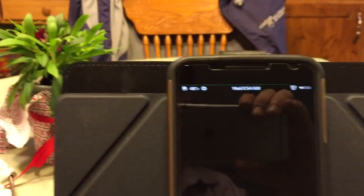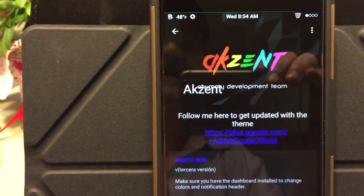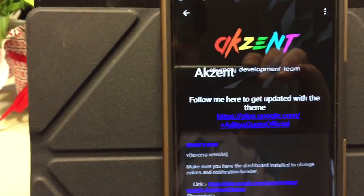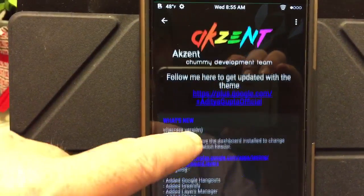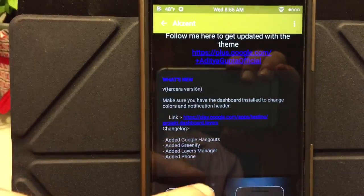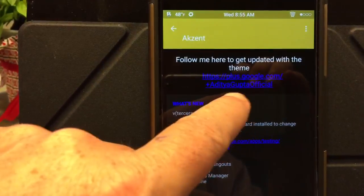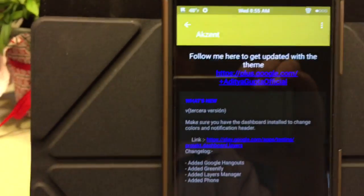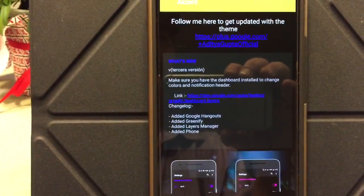The theme is called Accent and it is spelled A-K-Z-E-N-T — it's a play on the word accent, so it's pretty cool. The developer — let me see if you can see it — it's Aditya Gupta, and I will let you guys see that.